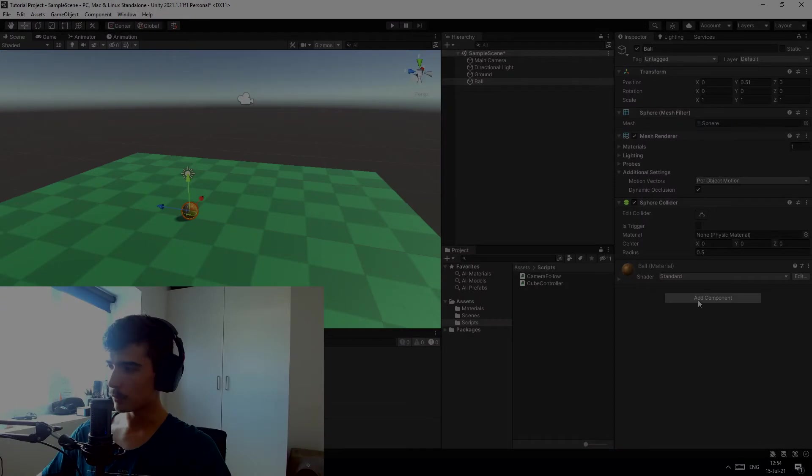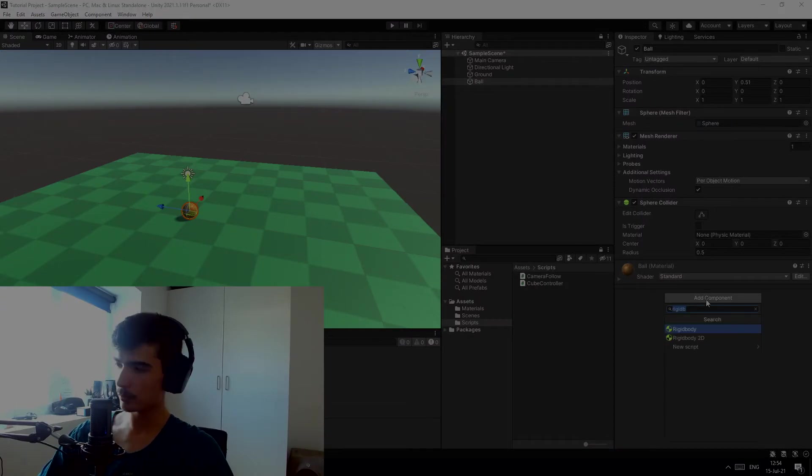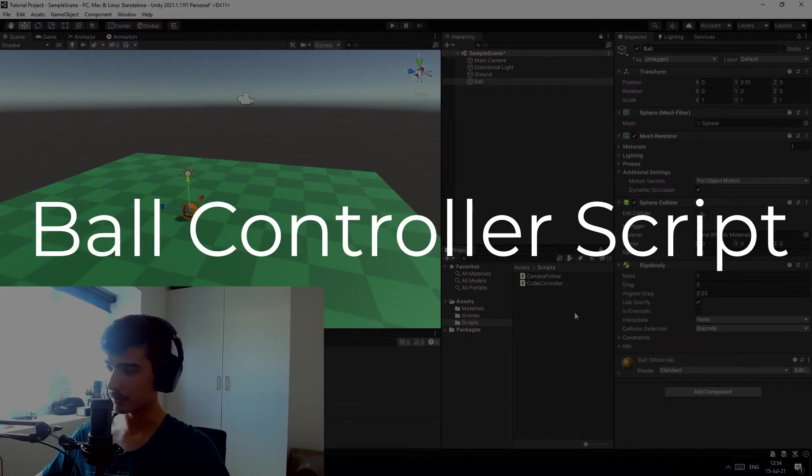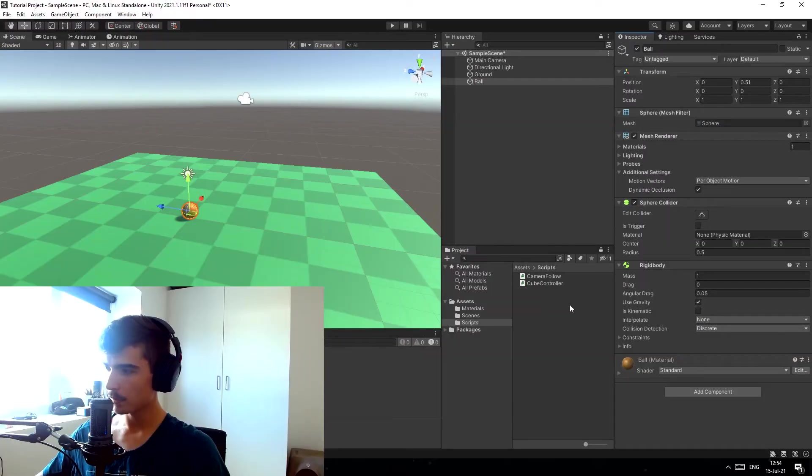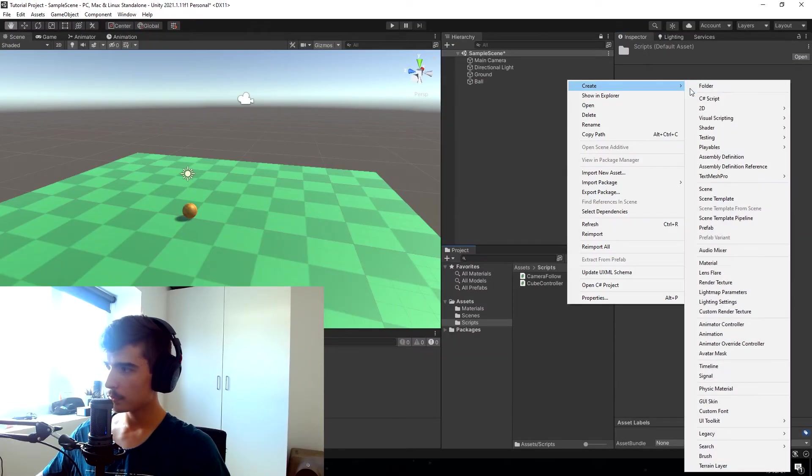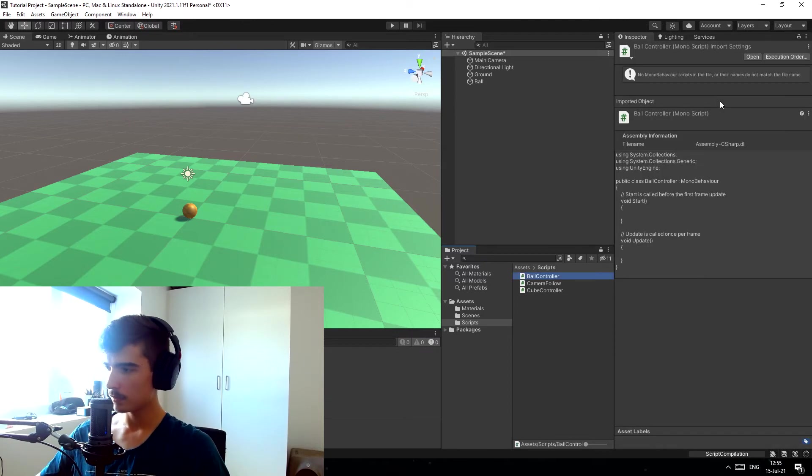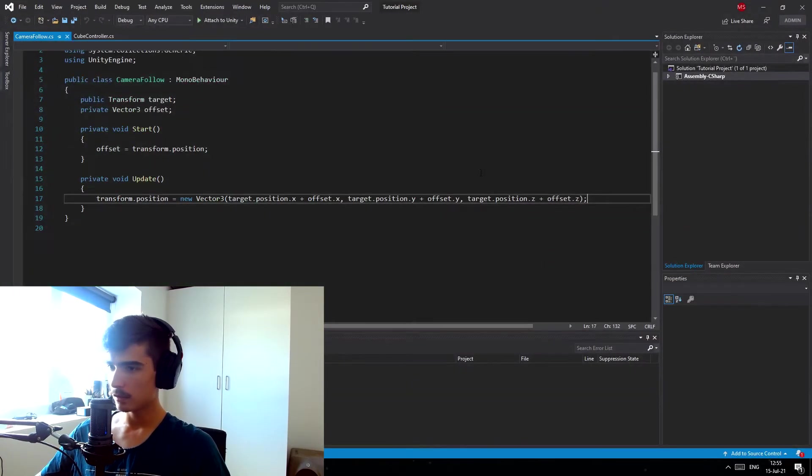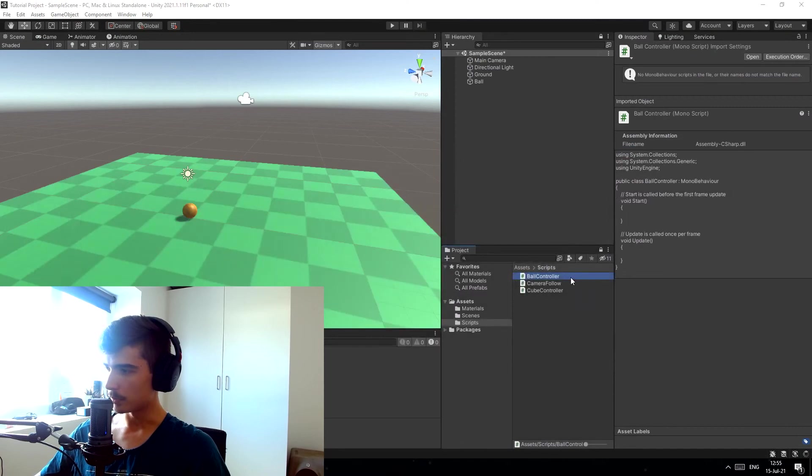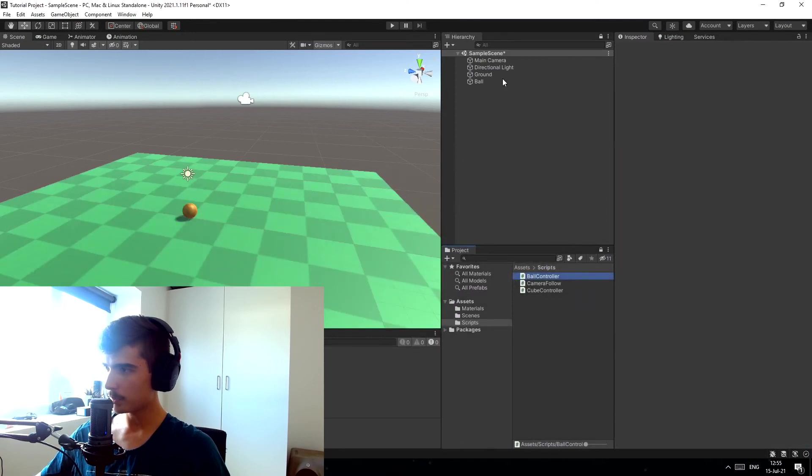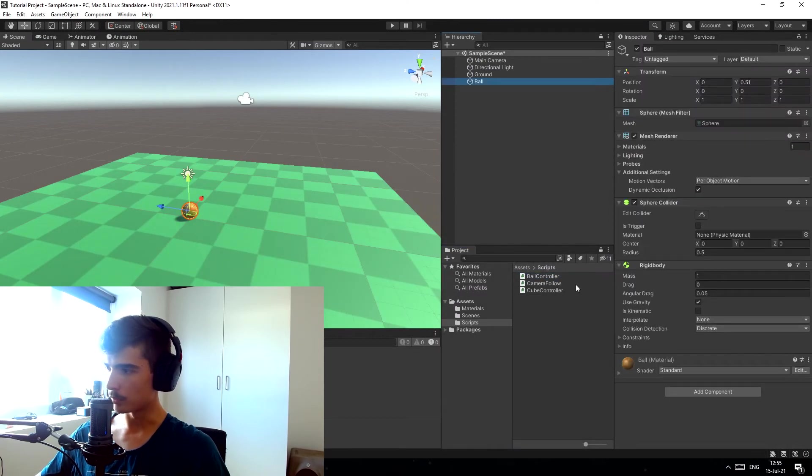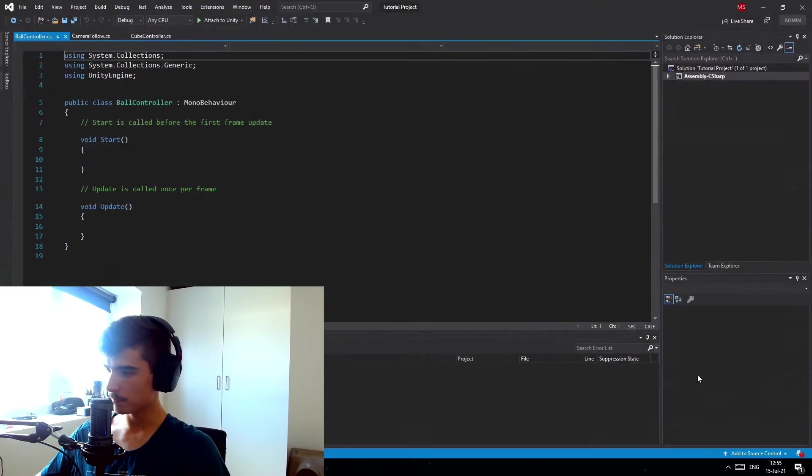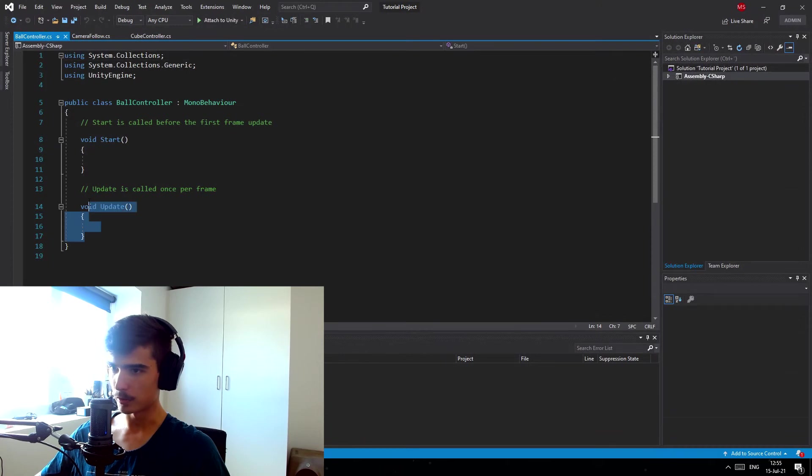So now let's focus on the ball. First of all we want a rigidbody because this is what controls the physics in Unity. Let's create a new script that we call the ball controller. We're gonna add the ball controller to the ball just down here and open up the script.